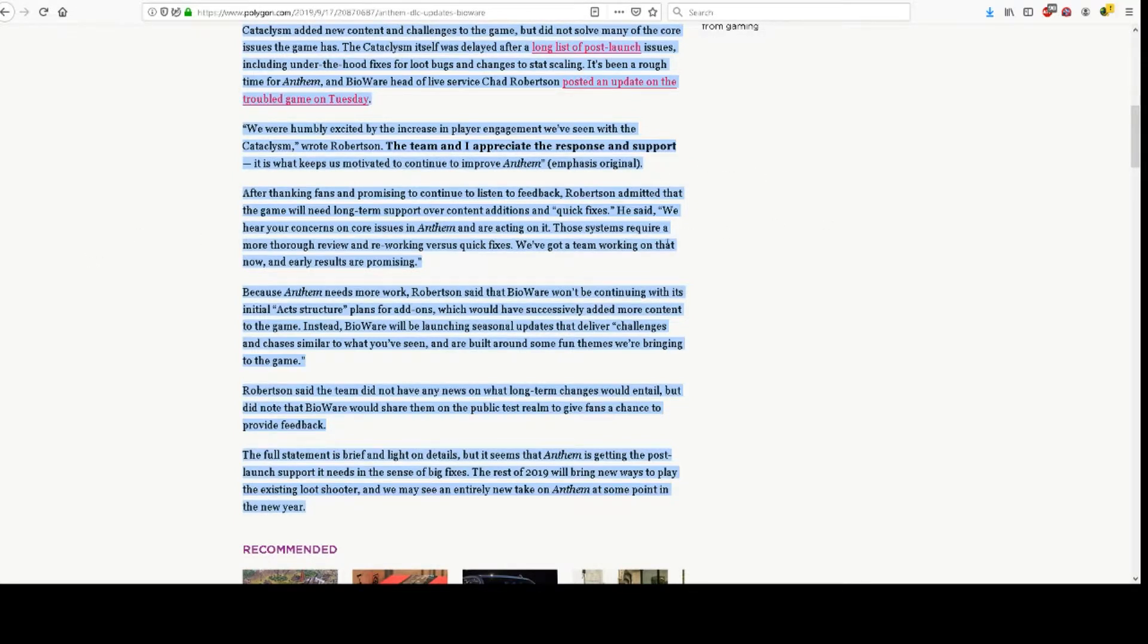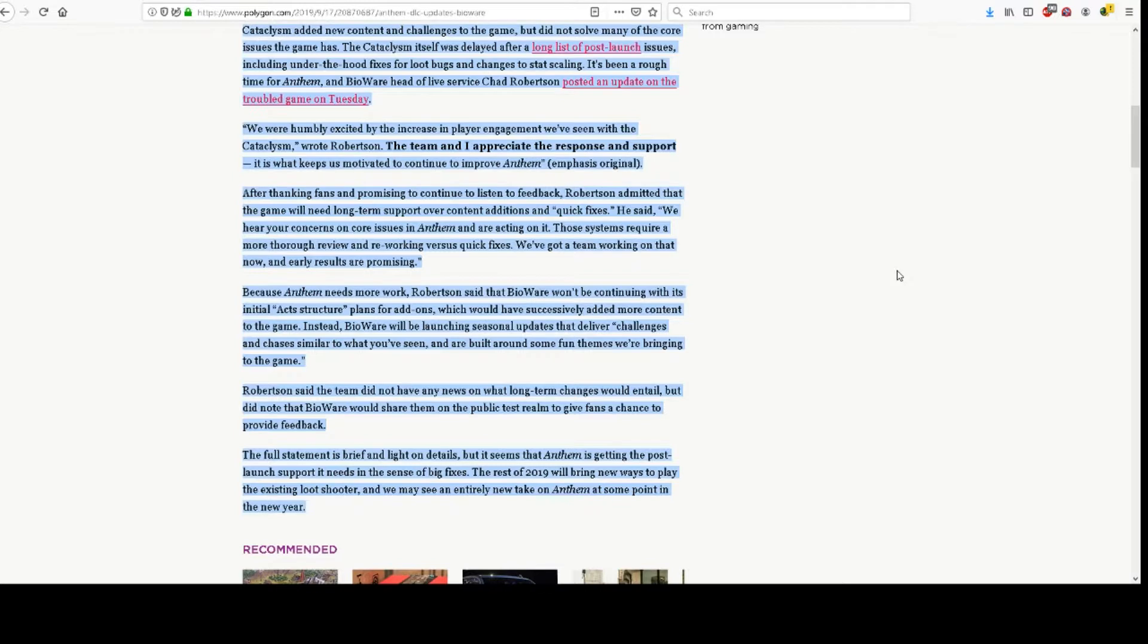We hear your concerns on core issues in Anthem and are acting on it. Those systems require a more thorough review and reworking versus quick fixes. We've got a team working on that now and early results are promising.